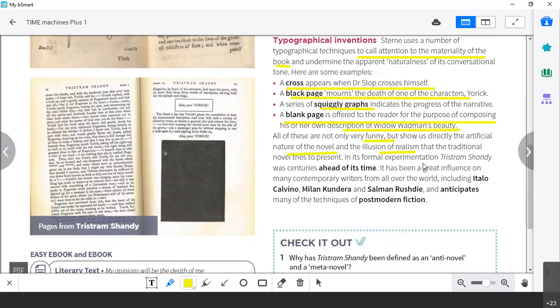So it's really ahead of its time — Sterne is a precursor of those formal experimentations that you will find in modern works, such as works by Calvino, Borges, Salman Rushdie, and in general postmodern fiction.